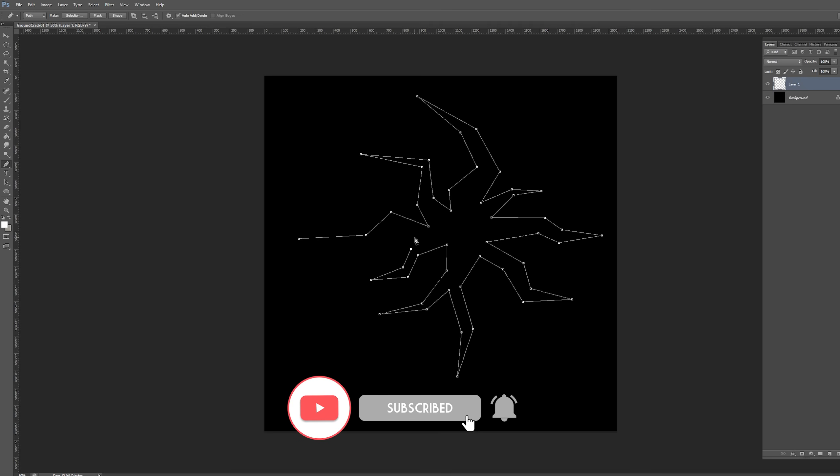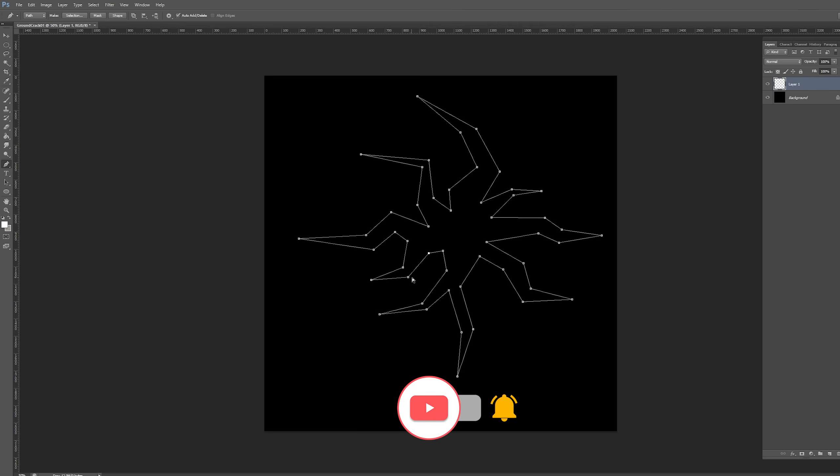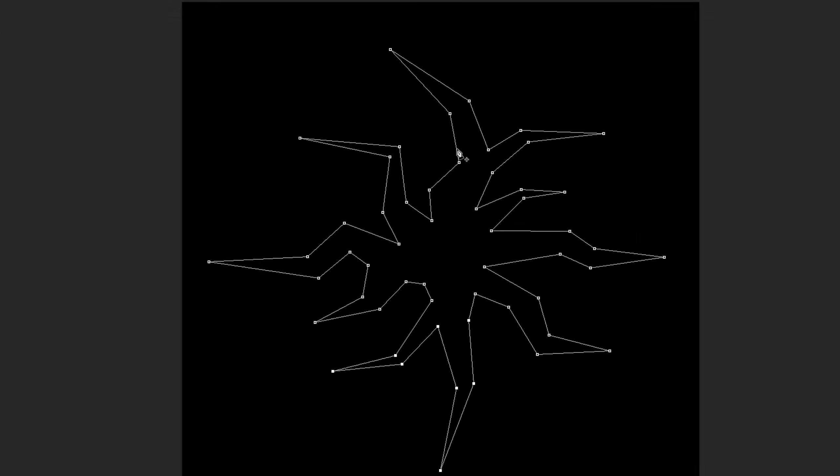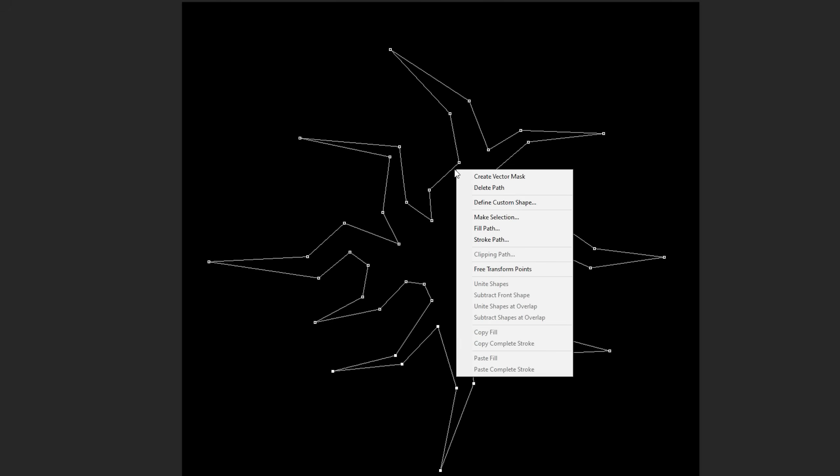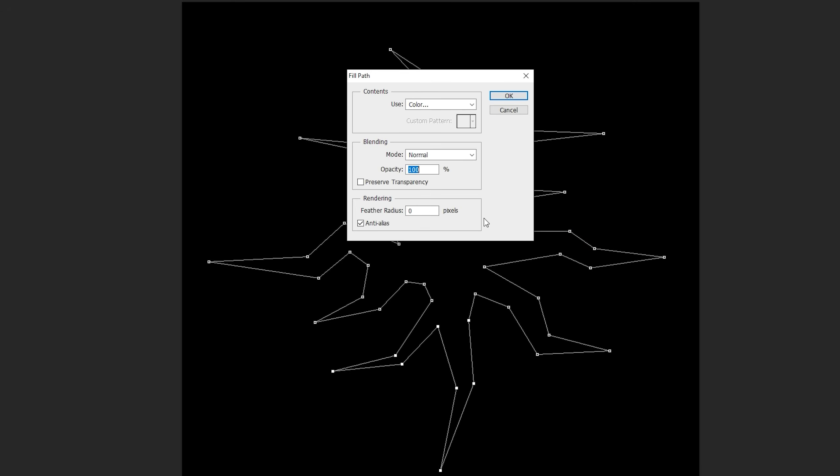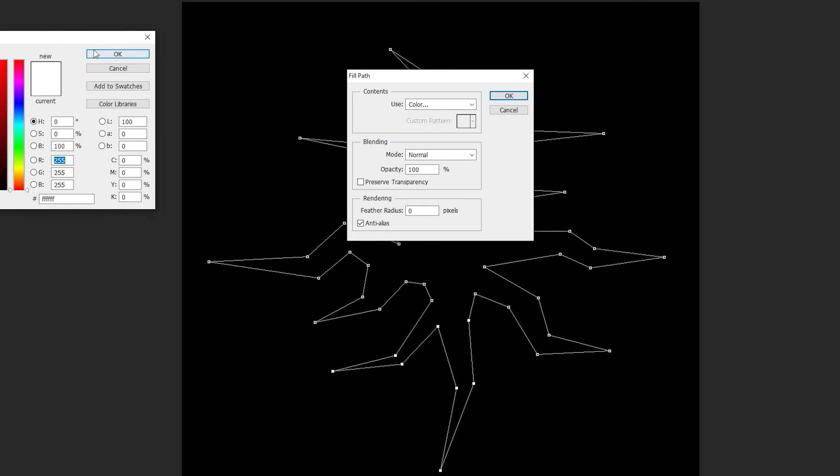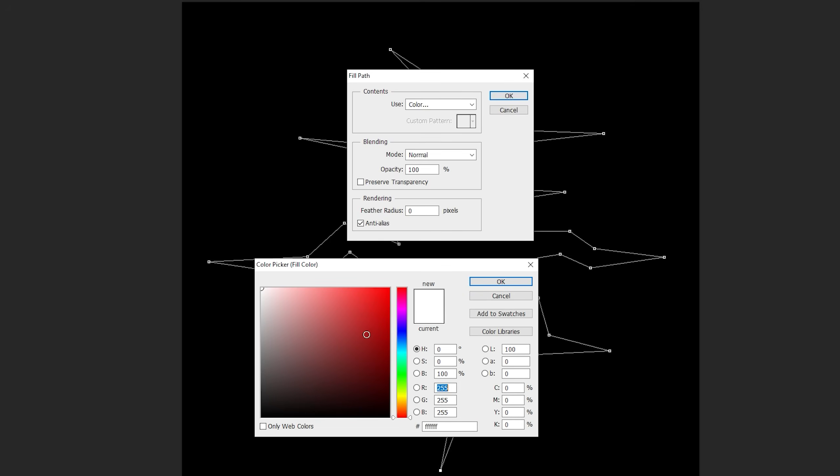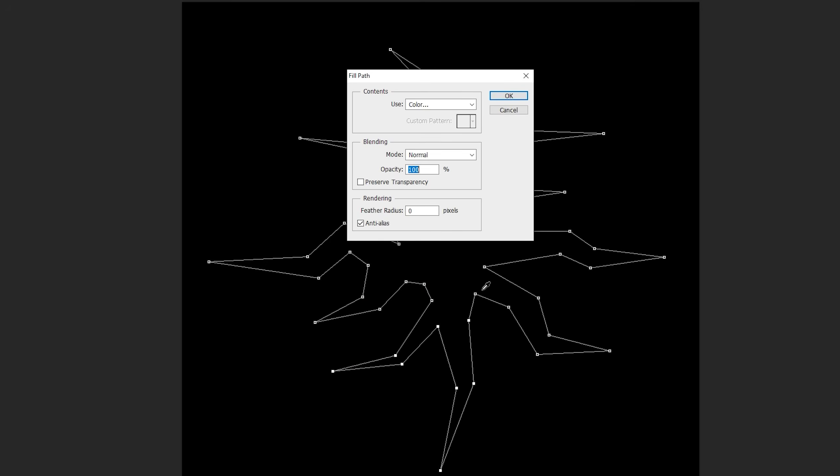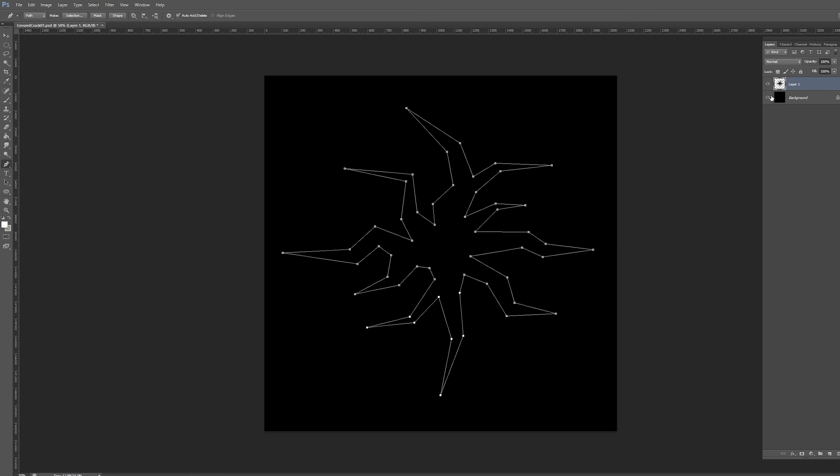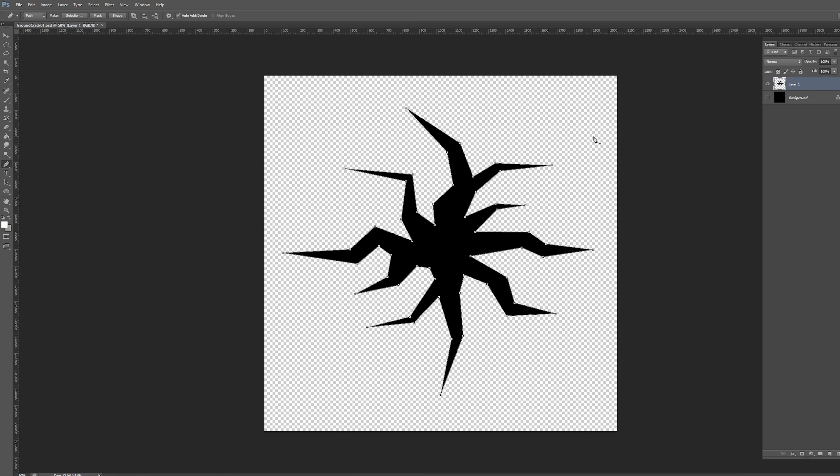Once you have closed the shape, you can also move points while holding Control if you are in Photoshop. But what really matters is that with right click you select Fill Path, and in the content we can use color and choose black. And that's it. Now you simply need to hide the black background and export this image as a PNG.